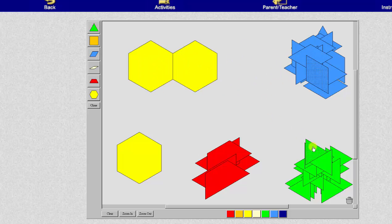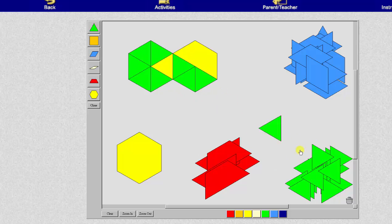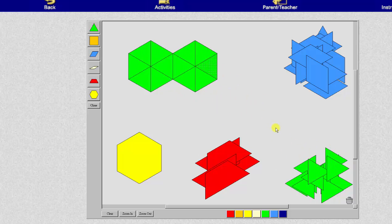And now we'll look at the green pattern blocks. We'll begin by determining how many green pattern blocks make one whole. Notice how it takes twelve green pattern blocks to make one whole, which means one green pattern block equals one twelfth.